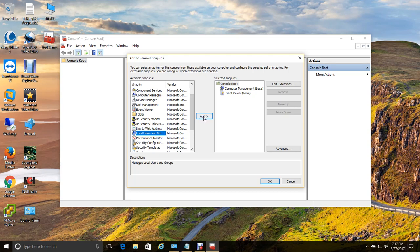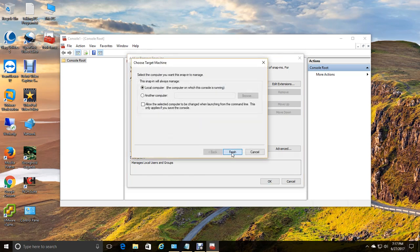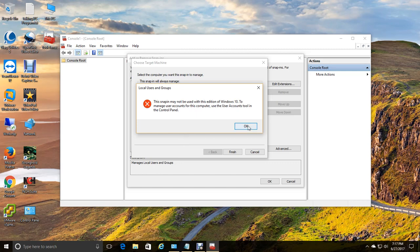So I'm going to go ahead and show you what it does. So there it is. We get a message that snap-in may not be used with this edition of Windows 10. To manage user accounts for this computer, use the user accounts tool in the control panel.